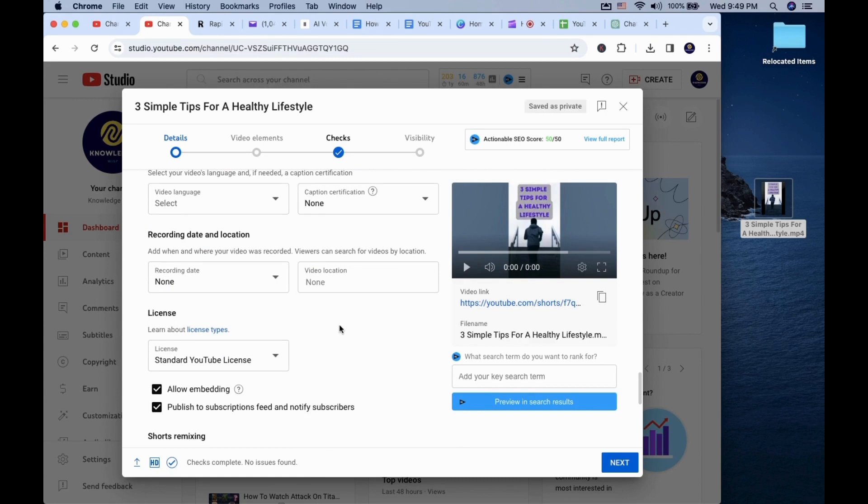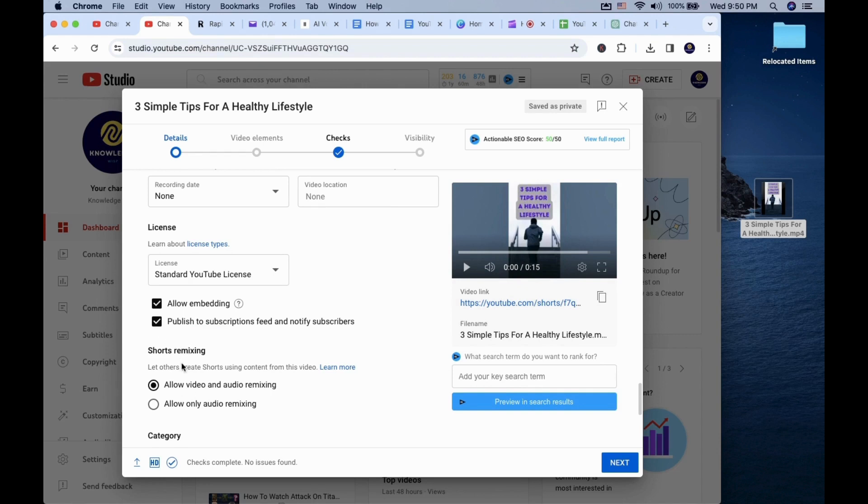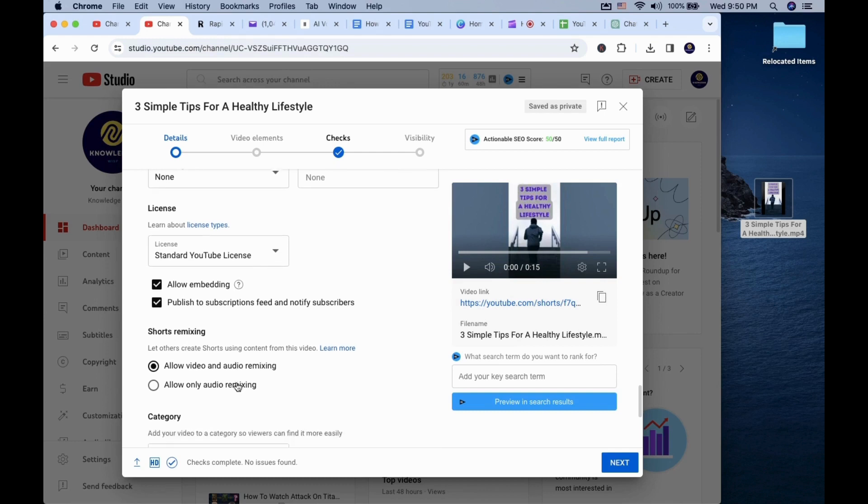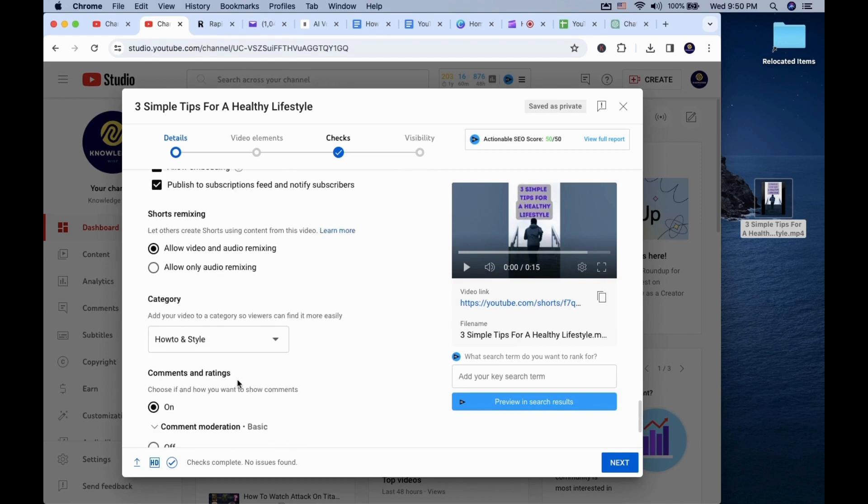The publish to subscription feed and notify subscribers is always recommended, especially if you have a large audience. Otherwise you can uncheck it. The allow embedding option just means people can embed your videos on places outside of YouTube. The shorts remixing option is also automatically turned on for other people to remix your video. I usually leave them on.